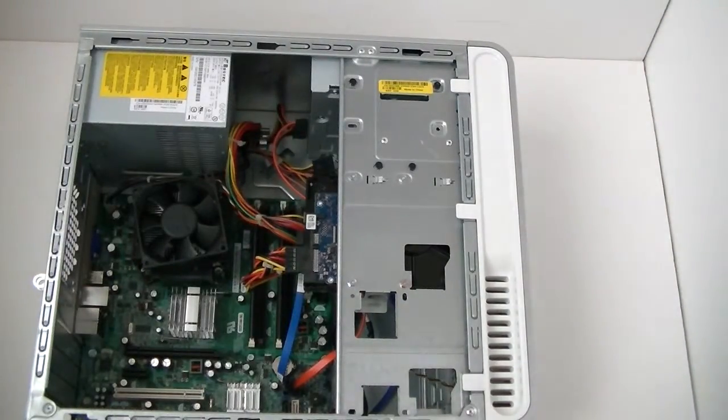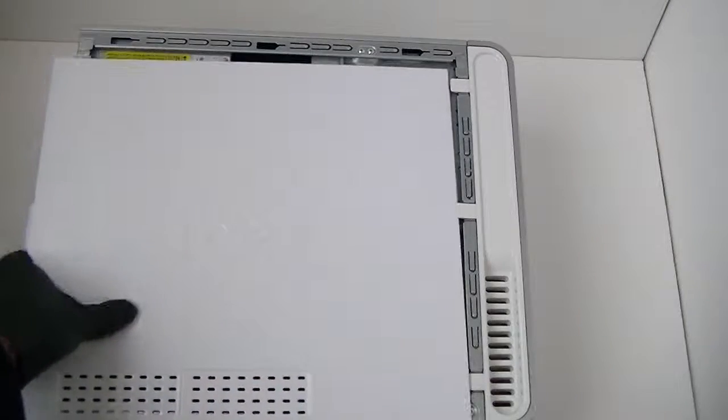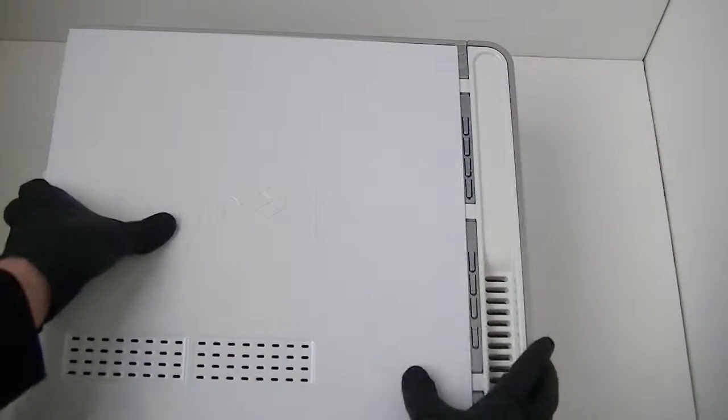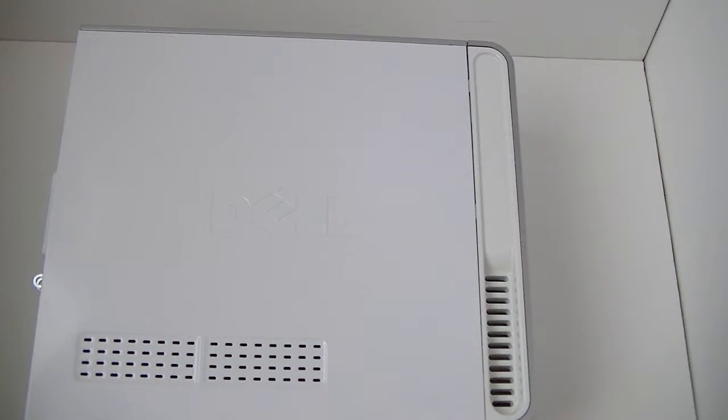And we're going to install back the side panel cover. So you guys, this is for the LS 530 Mini Tower. This is how to replace the optical drive. Thanks for watching. Bye.